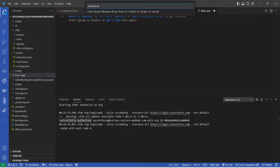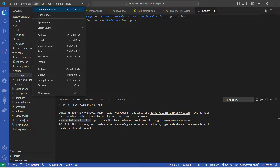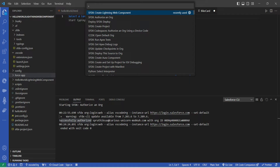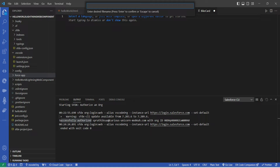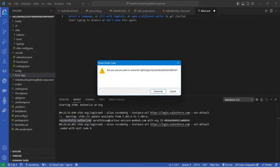The name should be 'helloWorld' — 'h' in lowercase and 'W' in uppercase. Type 'helloWorld', click Enter, and here we are going to choose our first option which is force-app/main/default/lwc, and click on it.